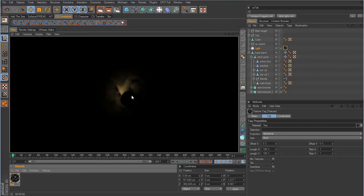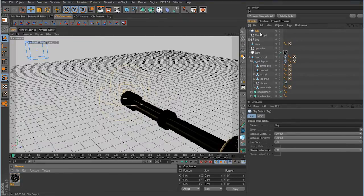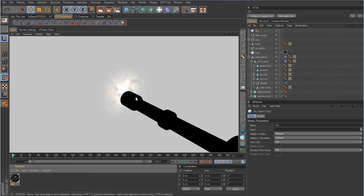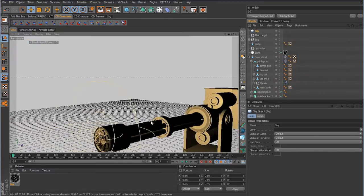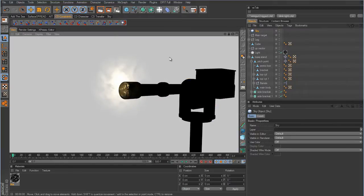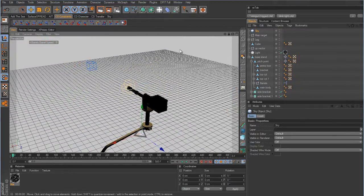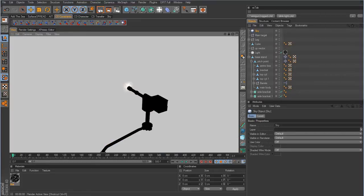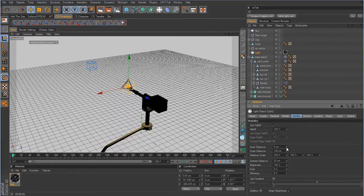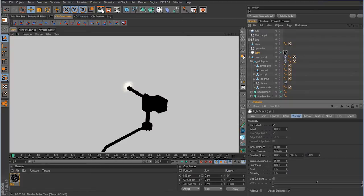We're creating a black-and-white alpha shader to cut holes and define shape within the volumetric light. Choose noise, change the noise type to Stupl, set the global scale to 500% and contrast to about 75%. Drop that onto the light and render. It's hard to see against black, so add a sky object. Now you can see the noise in the volumetric light. Adjust visibility distance if you need a larger size.